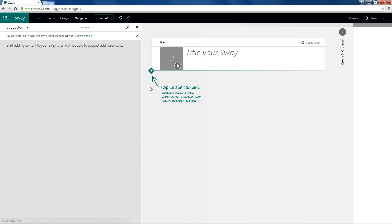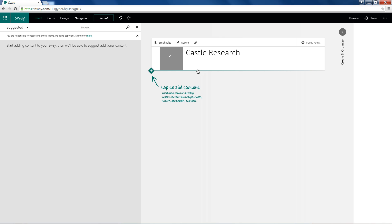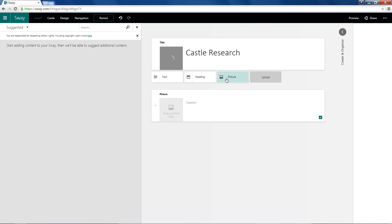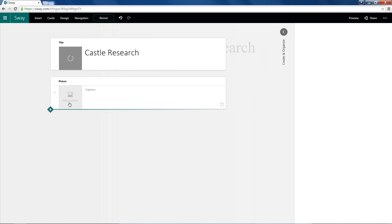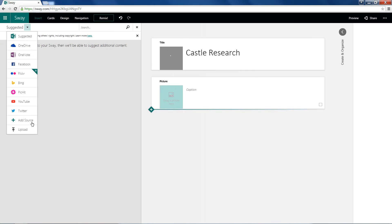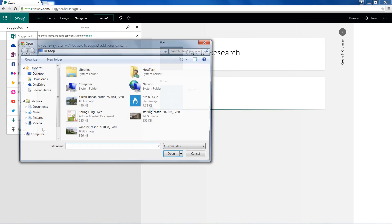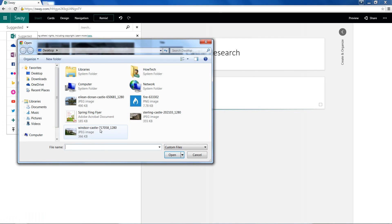And while that uploads, I'll go ahead and type in a title. And then we can go ahead and create a new card. It'll be a picture card. I'll X out of here so I can upload another image. And it will be the Windsor Castle.